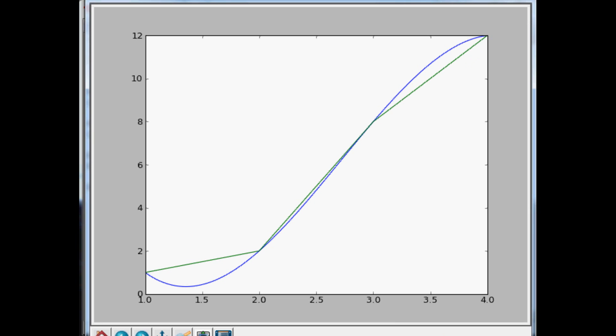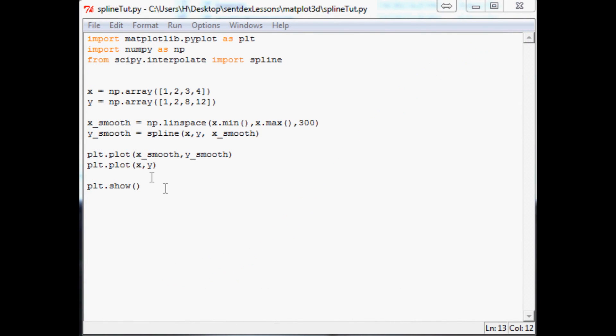So in some scenarios, it can be okay, but in quite a few scenarios, it isn't okay. And probably in the scenario where you're trying to smooth data out, it's probably not the best option.